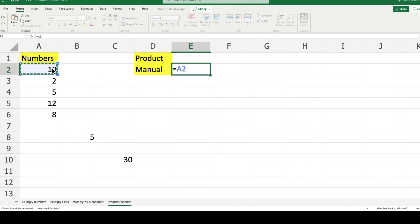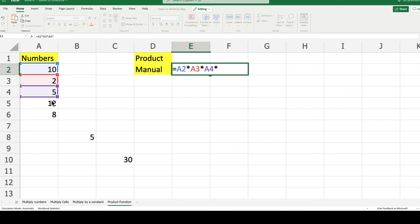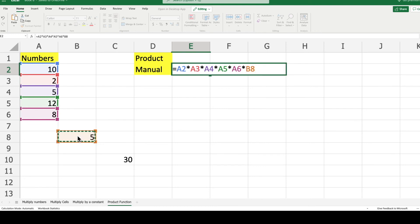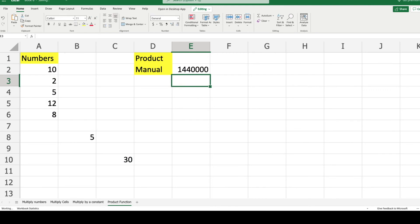For example, I have to click on A2, type the star symbol A3, star symbol A4, star symbol A5, star symbol A6. As you can see it's bothering, it takes a lot of time, it's a hassle. But let's type enter and the multiplication is done manually as you see here.